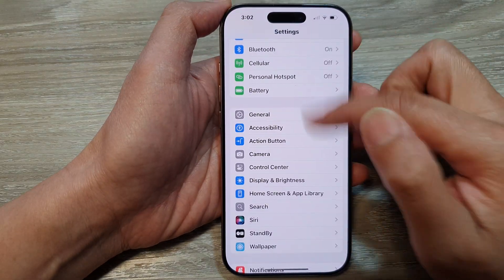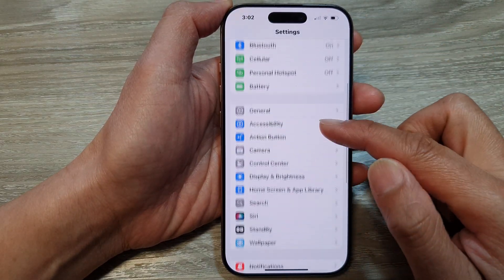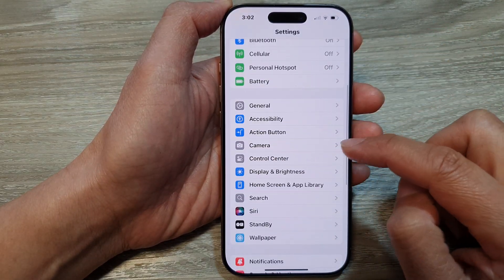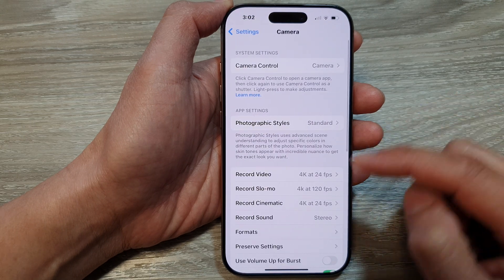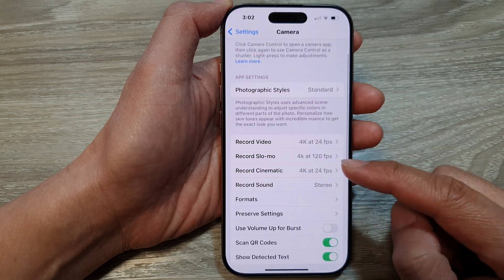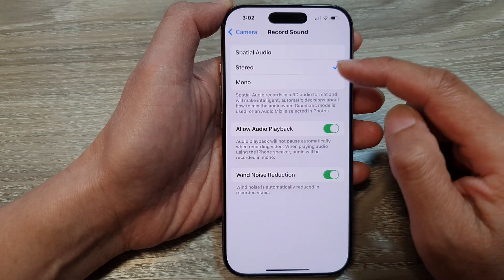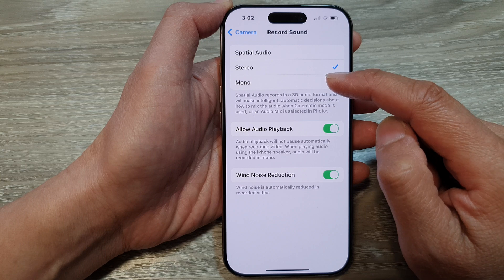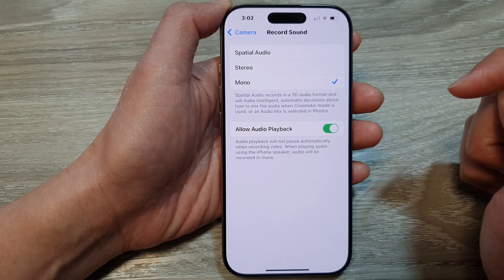In the Settings page, scroll down and tap on Camera. Next, go down and tap on Record Sound. From the list, select Mono — select Mono audio.